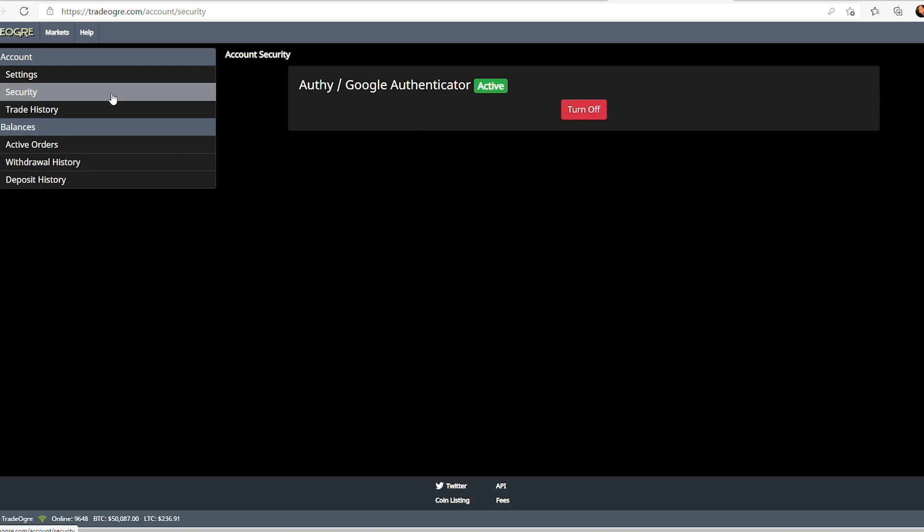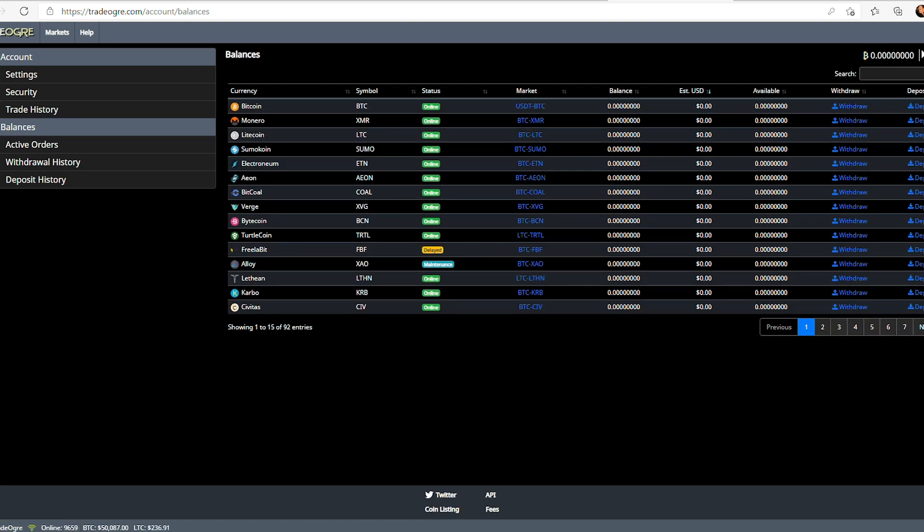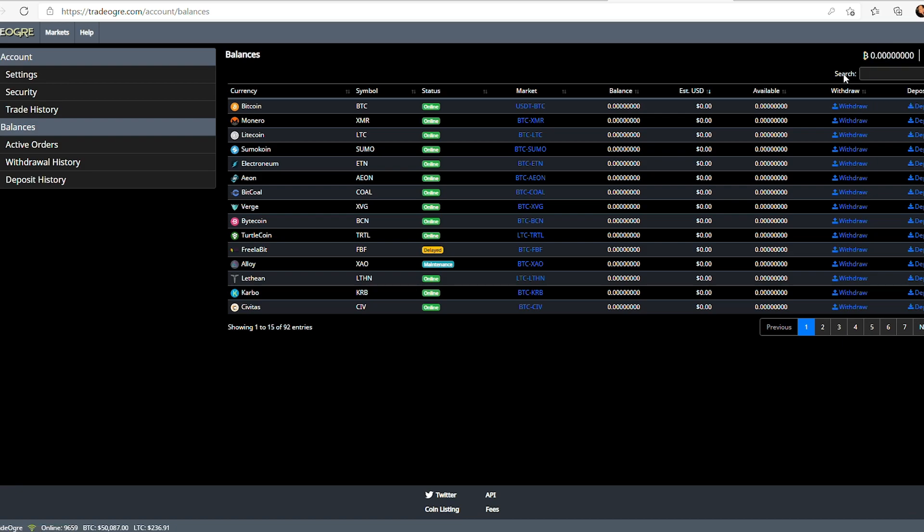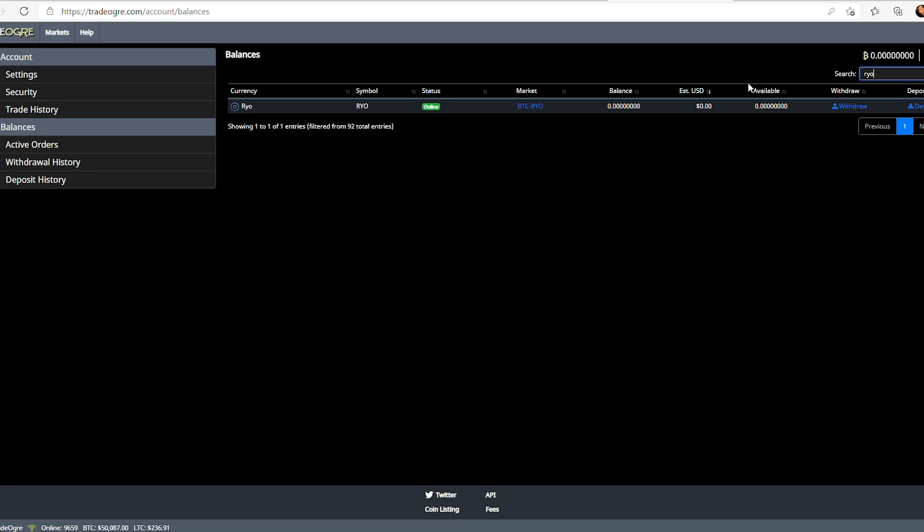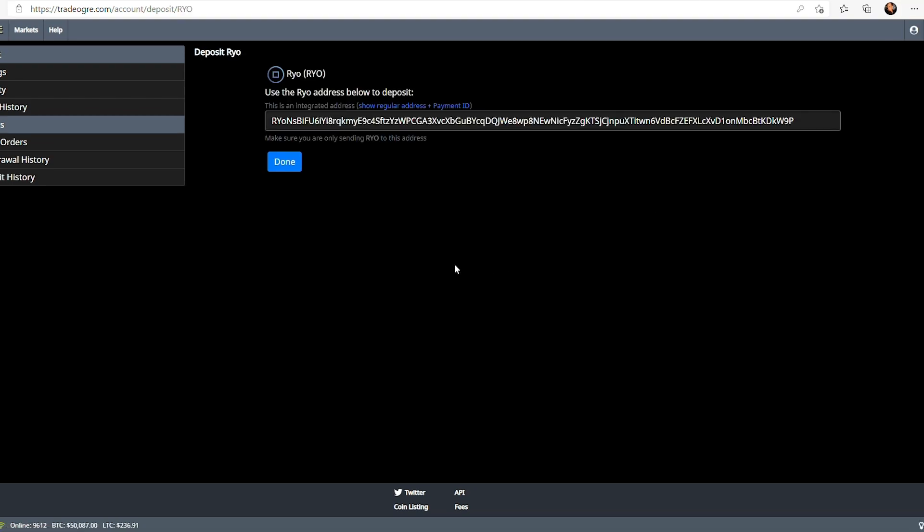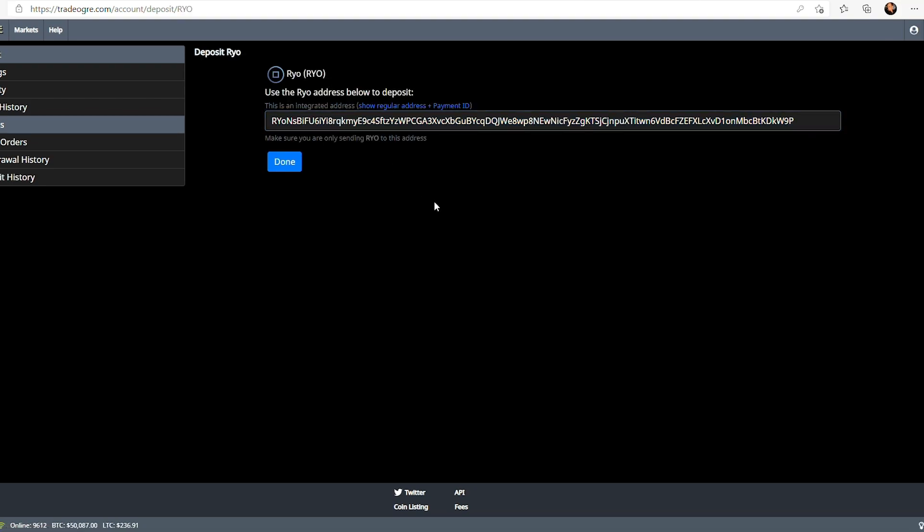Your next step is going to be depositing or getting your address. So, you can click the little icon, and then click the balances. In the search box, you're going to search for Ryo, and then click the deposit button, and then this would be the address that you go ahead and configure to mine to.